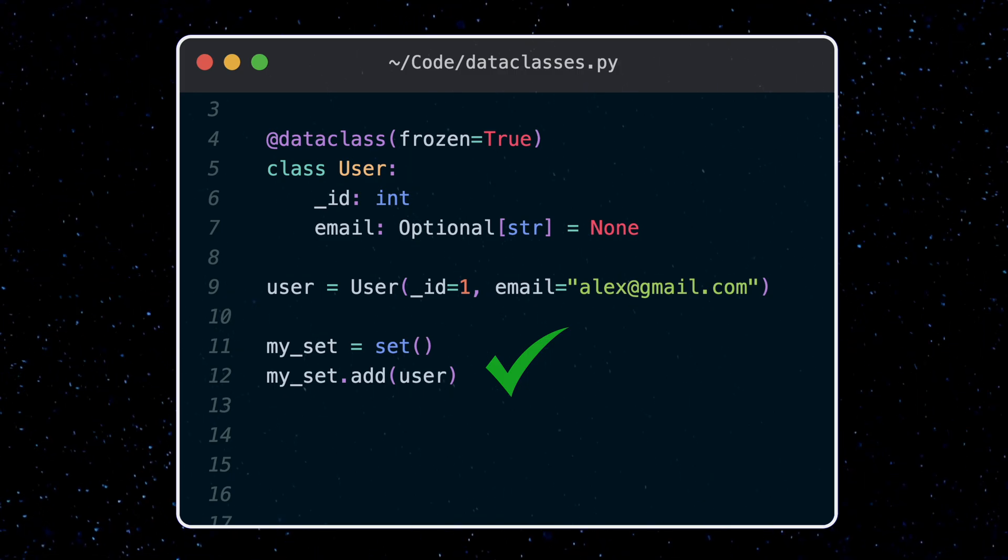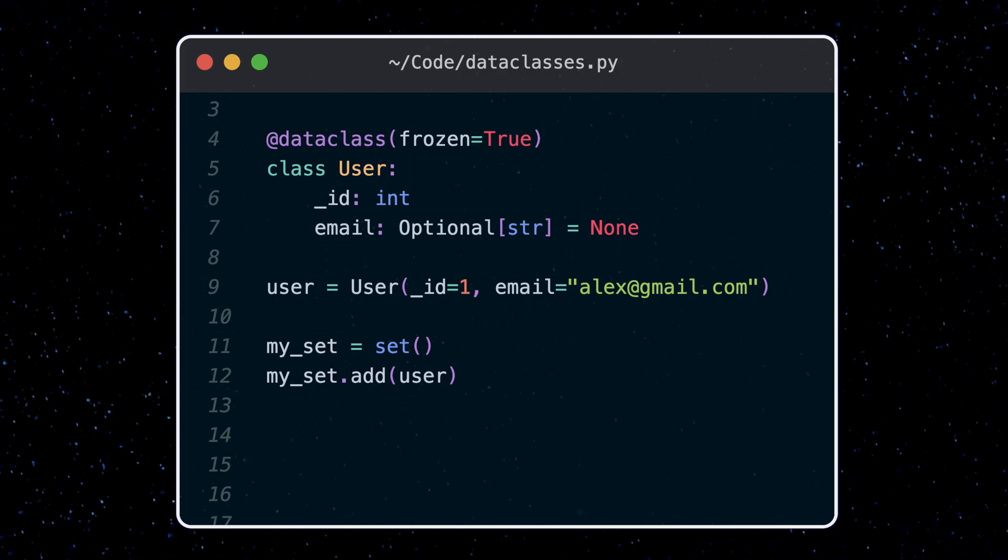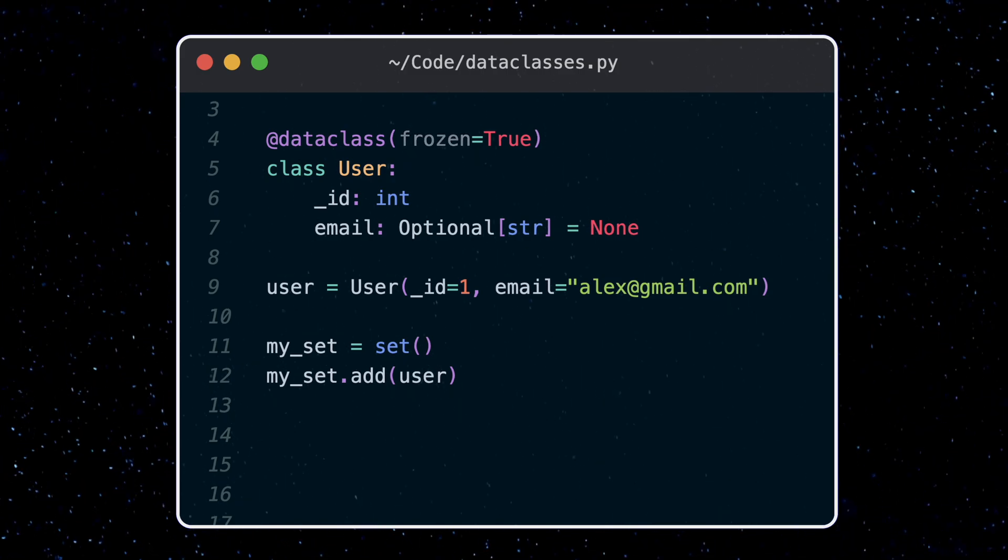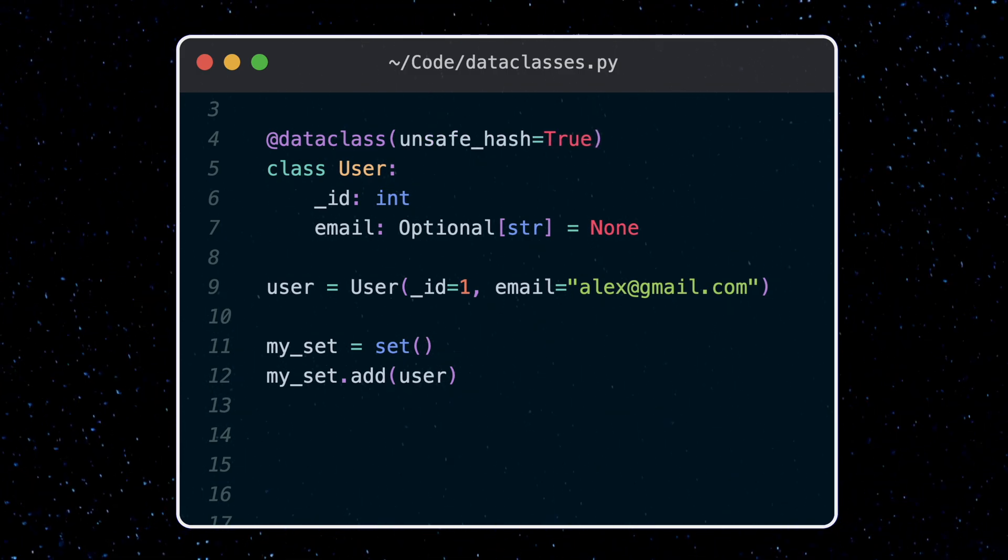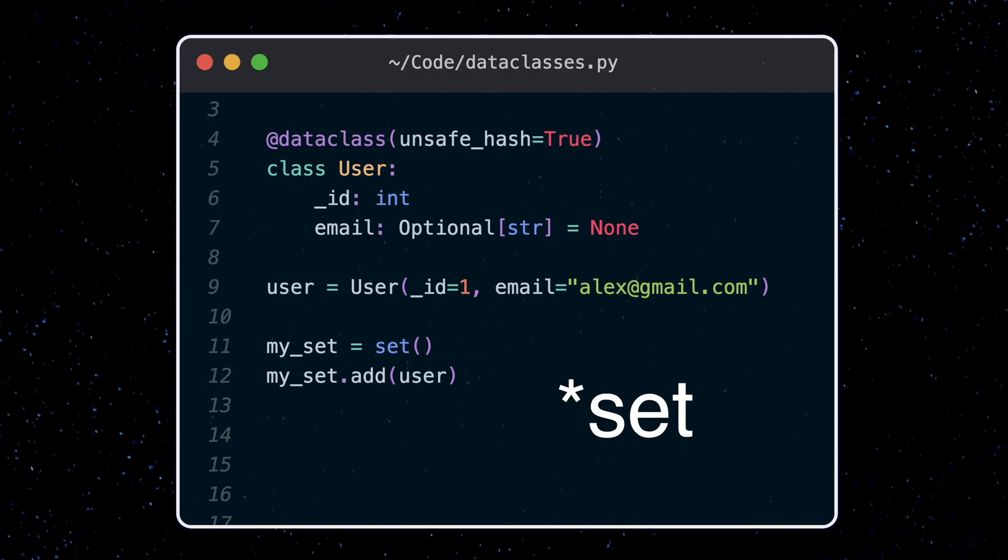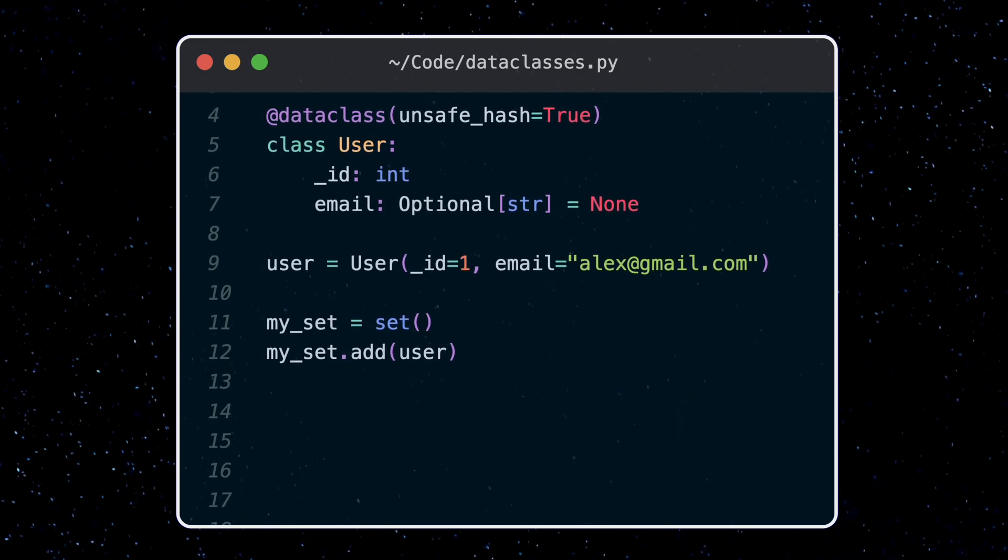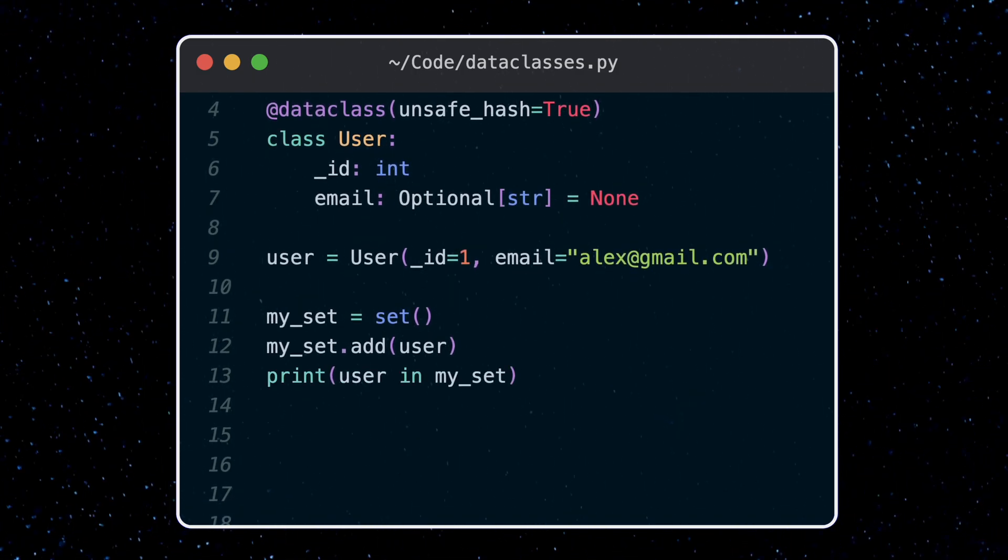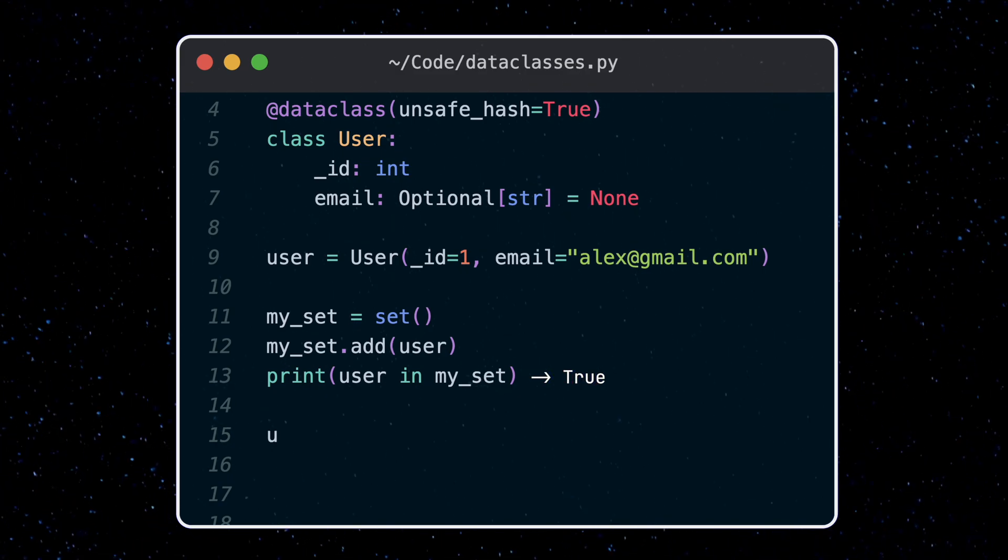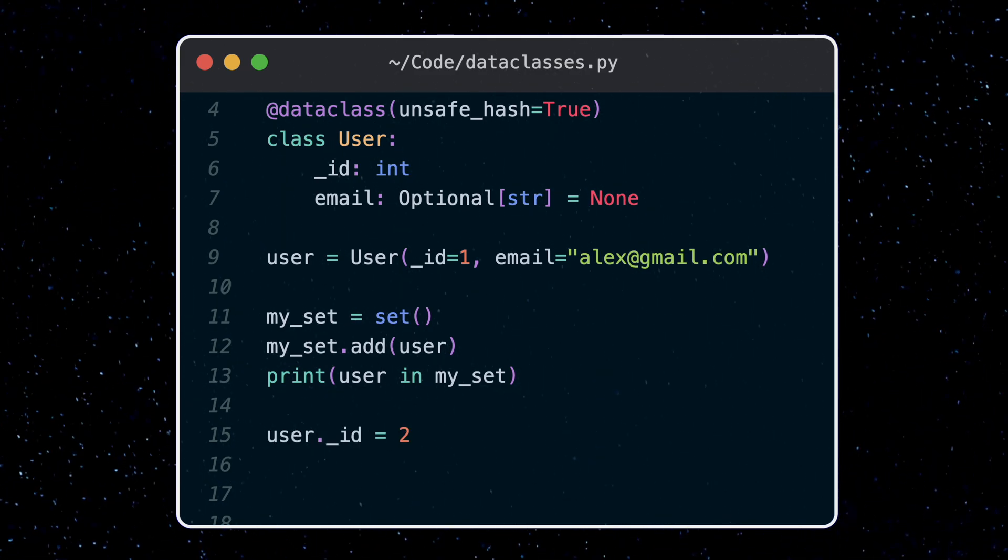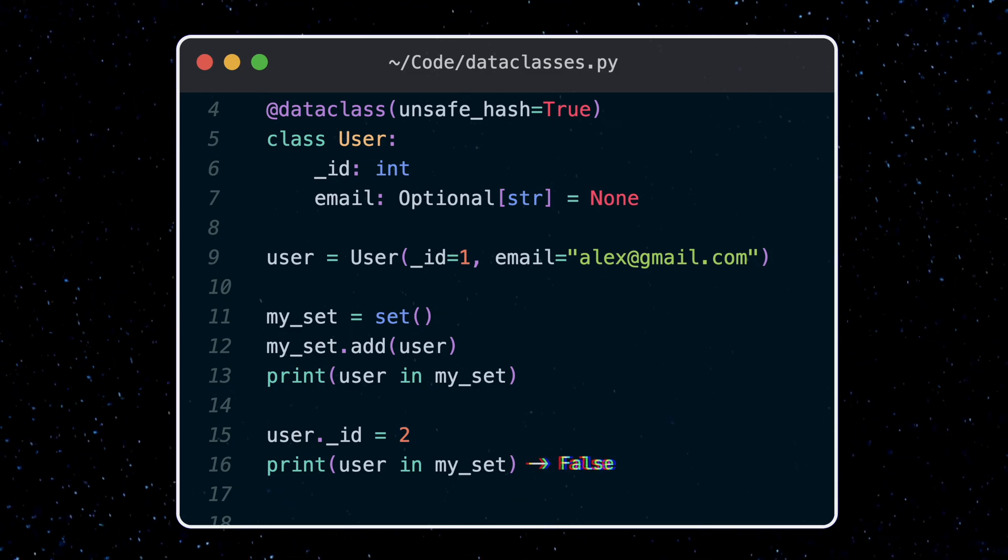Alternatively, if we really want to be able to hash our object but not have to freeze it, we can use the unsafe hash parameter, which is false by default. This way we can still add it to a dictionary, but the unsafe part comes along if we modify a field. First we get back a true, checking if the object is in the dictionary. If we modify a field, now that same object returns a false.